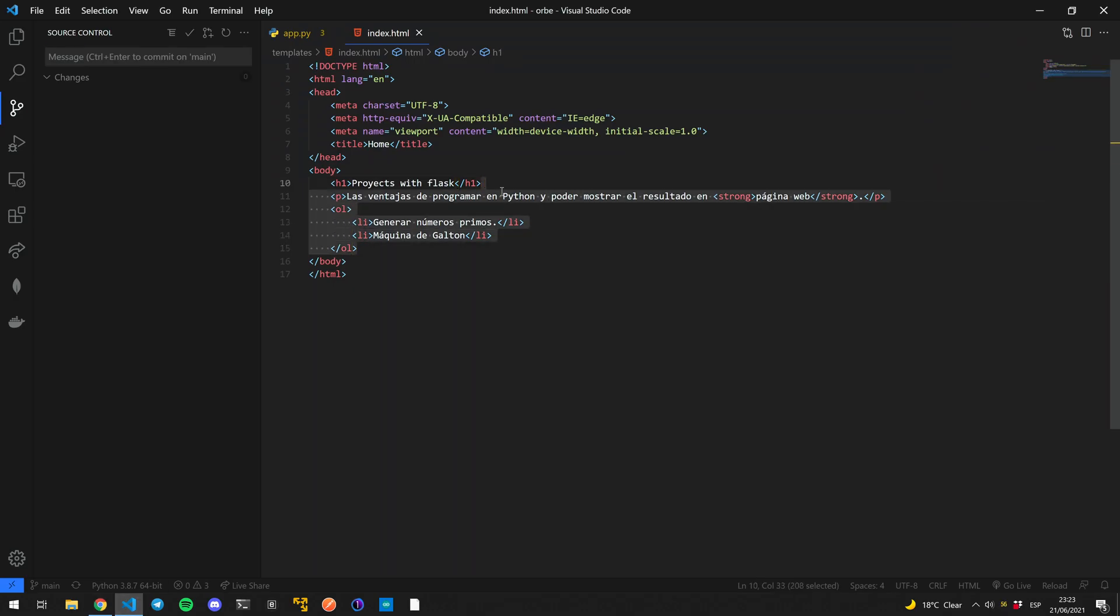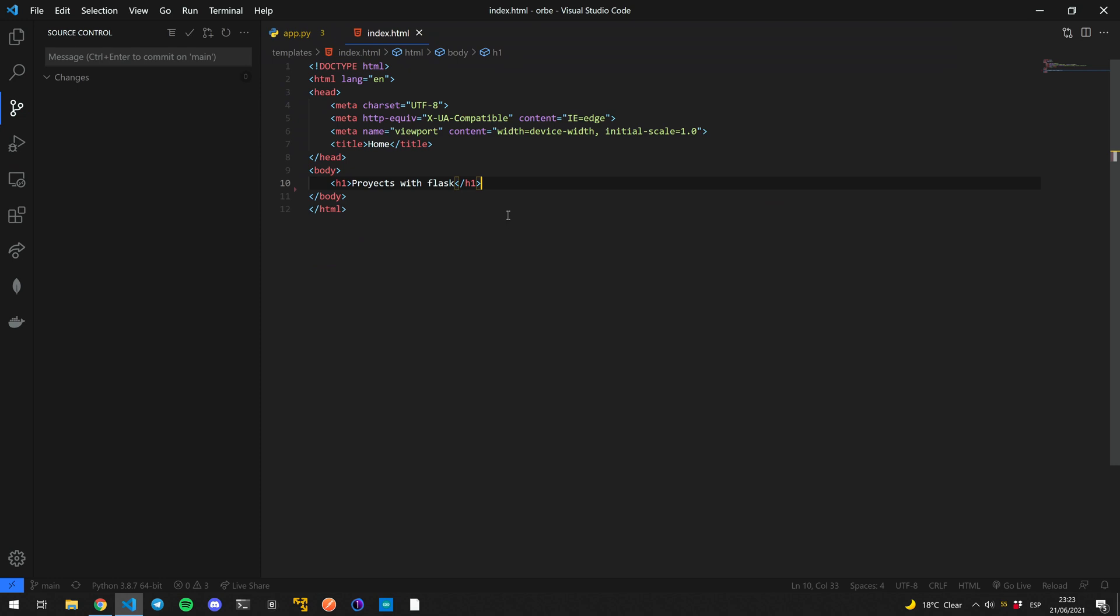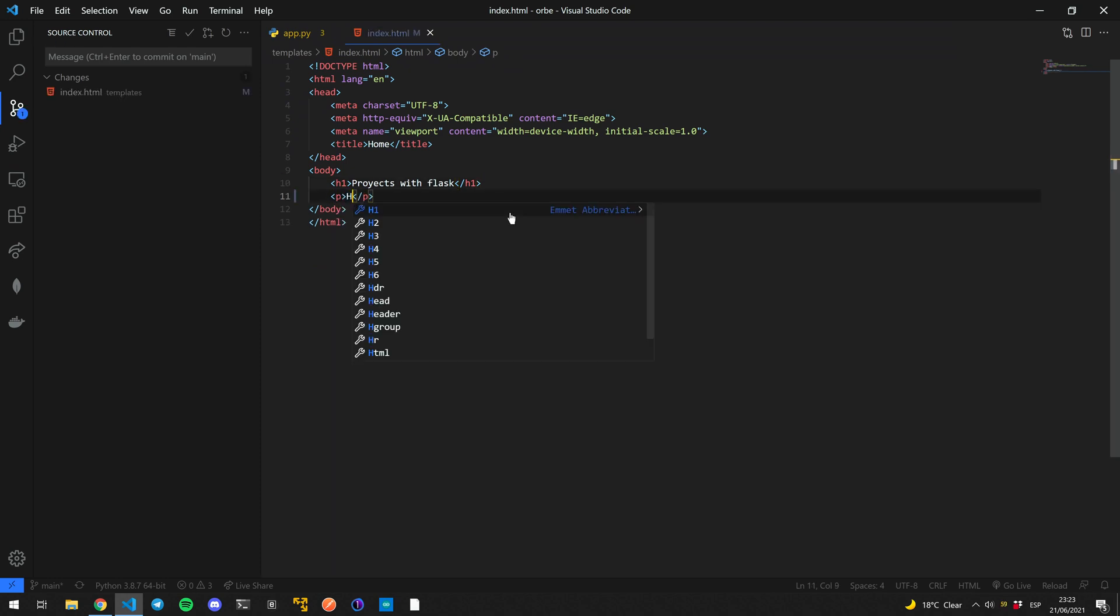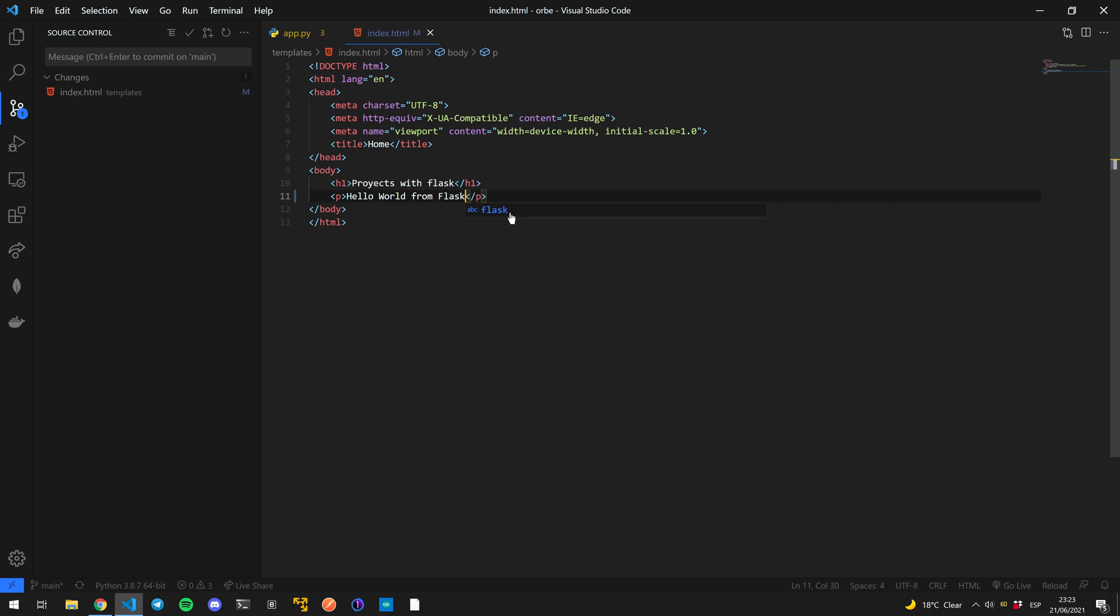I don't know, for example, getting rid of the rest of the code and we'll add another paragraph, which is just going to be hello world from flask.